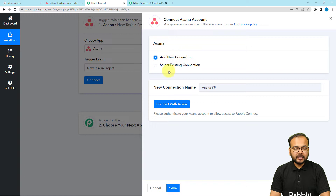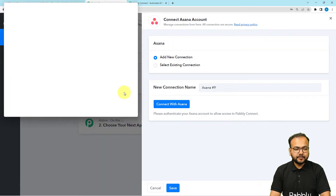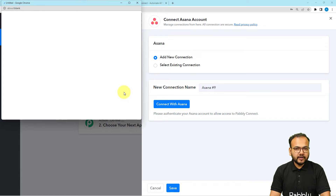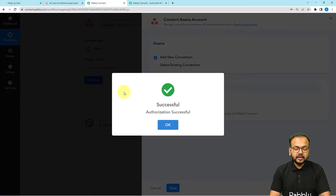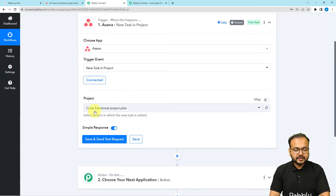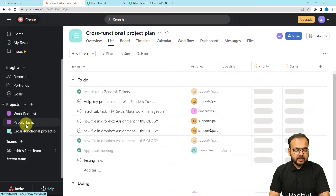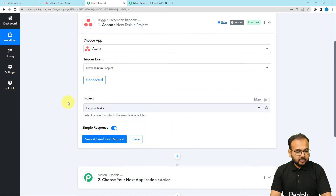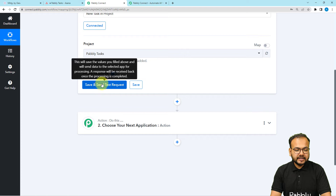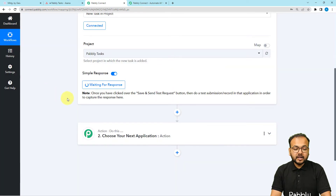Click on the connect button, select 'Add New Connection', then click 'Connect with Asana'. It might bring you to the Asana login window if you're not logged in, but I'm already logged in so it will just get connected. The authorization is successful and we are connected. Now it's asking us to select the project where we want to track tasks. I'm going to select the 'Pably Tasks' project, then click 'Save and Send Test Request'.